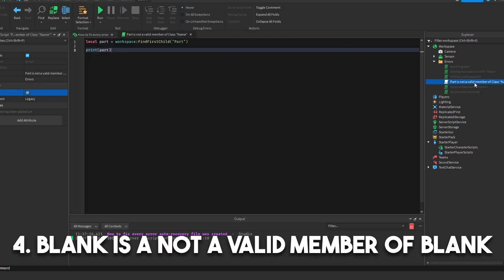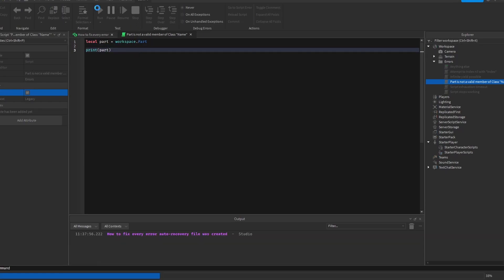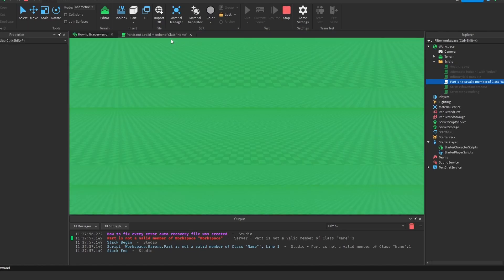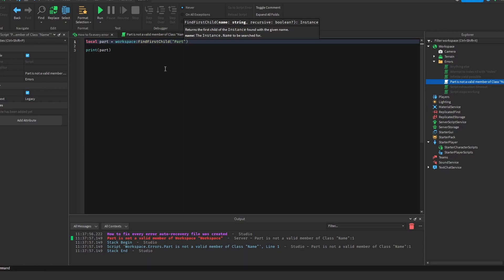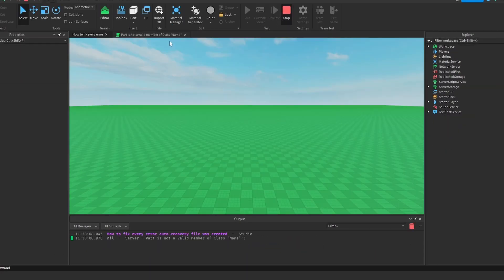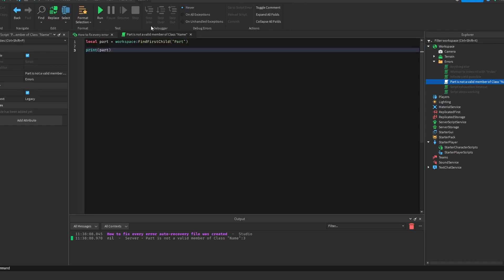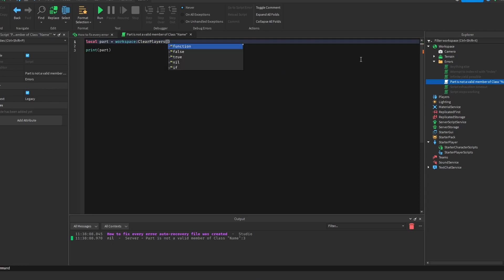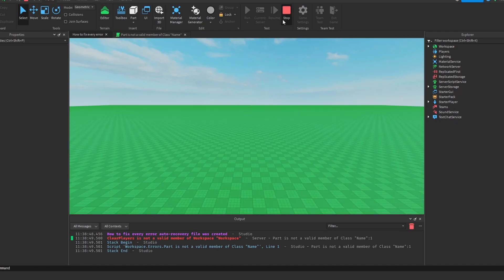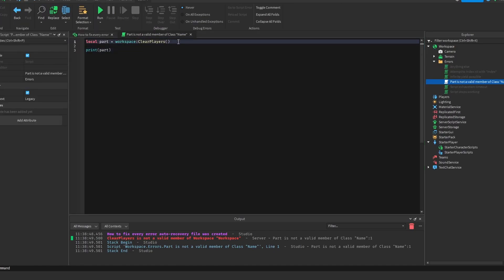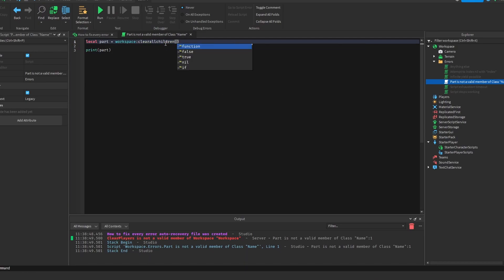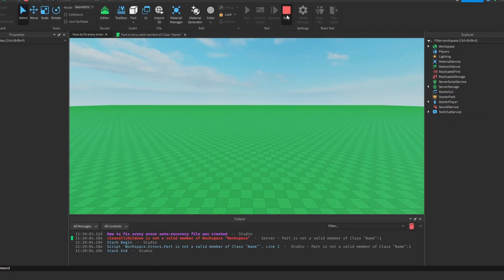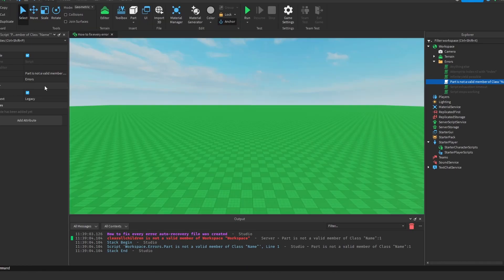Now this one says part is not a valid member of class name. How this works is basically if something doesn't exist, then it's going to give this error. So if we do workspace.part and we print part, we're going to get an error because part is not a valid member of workspace. Now this one's super easy to fix. All you have to do is do workspace FindFirstChild part instead of dot part. Never really use dot when it comes to workspace and all that stuff unless it's guaranteed that it's there. And even then, still, I recommend using FindFirstChild because this one cannot return errors at all. So this one will either return nil or it will give you part. This doesn't just mean like workspace and stuff. It could also be like a function. So you could do workspace, like clear, players. And if you did this and then ran it, it would also say invalid member. And that basically just means that this doesn't exist. So for function and stuff, make sure you have the spelling right. For example, if you did like clear all children like this and it's not capitalized, it's going to say that error because it needs to be capitalized. So make sure you get your capitalization right and make sure that the thing actually exists. Alright, on to the next one.